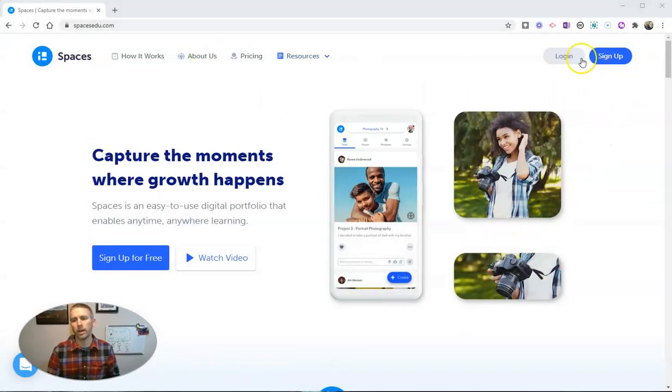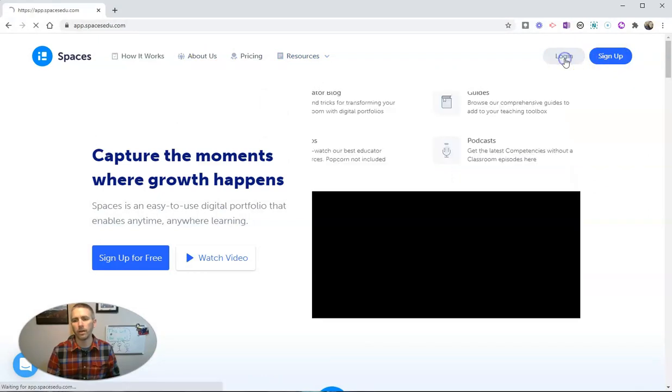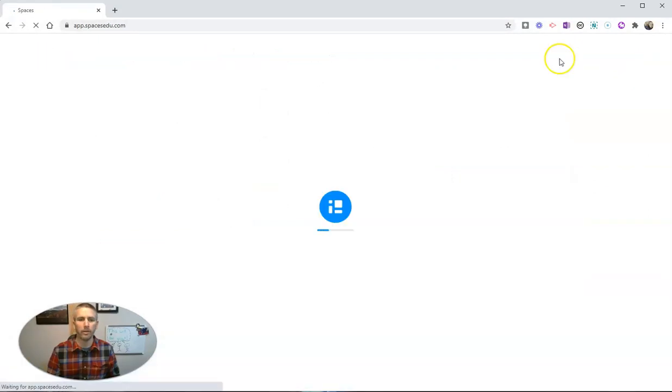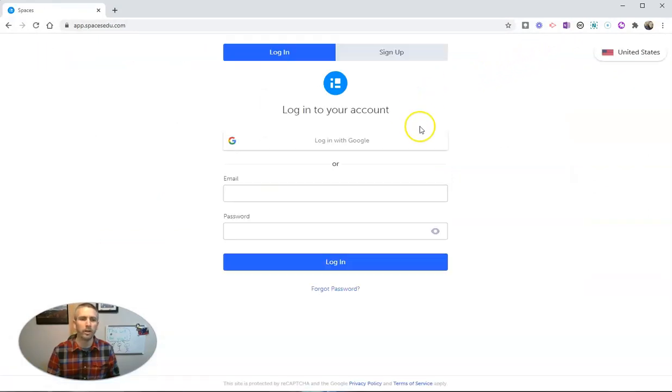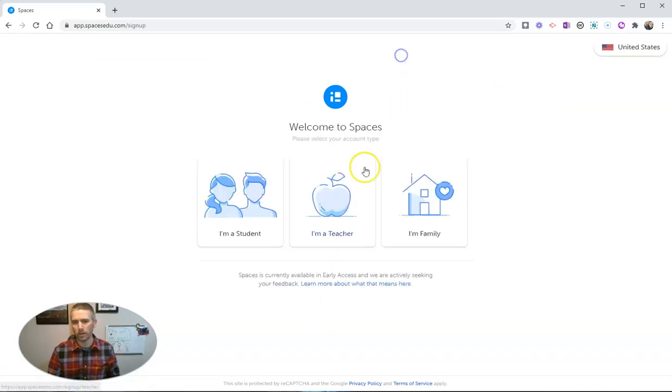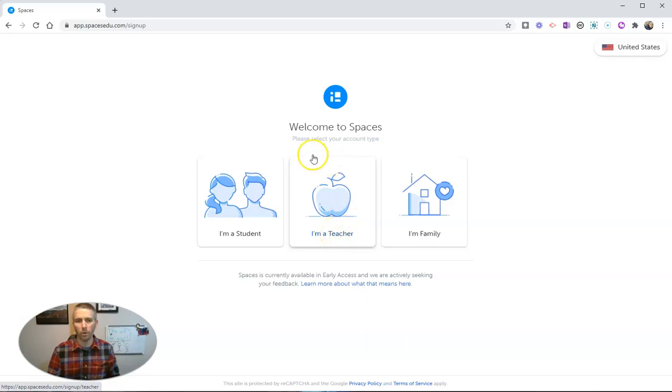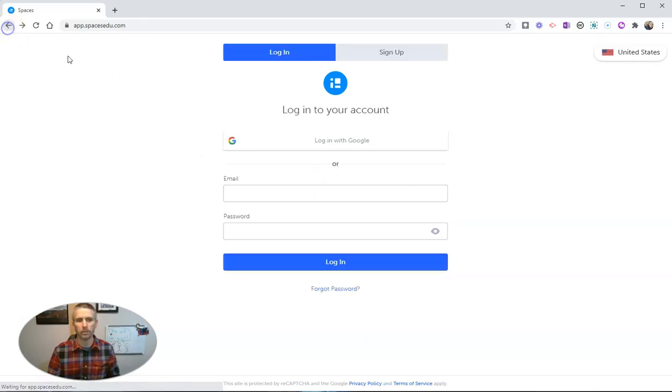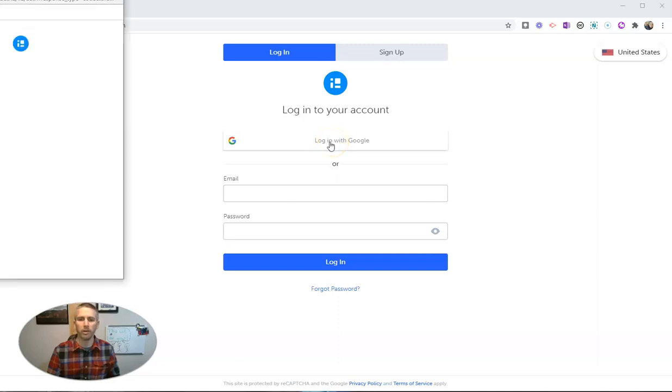So here we are and I'm going to go ahead and log into the account that I created. Now you can see here you can log in using your email address and a password, or you can sign up using your email address and password. Or as you saw on that previous screen, you can use your Google account.